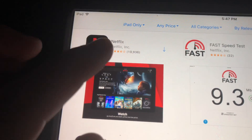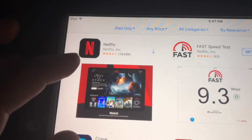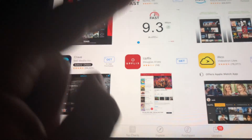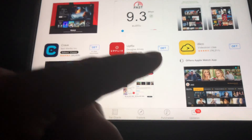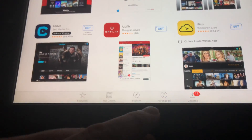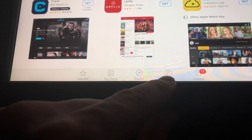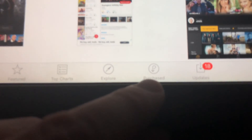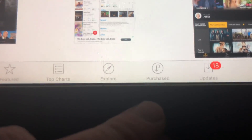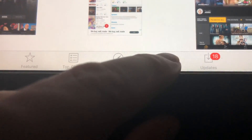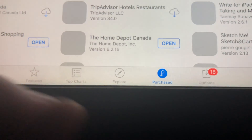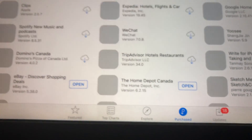As you can see, we have this arrow, which means this app has been downloaded before, so technically we can download it again. What we have to do is go to 'Purchased,' which is down here below.